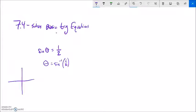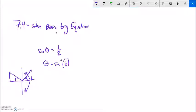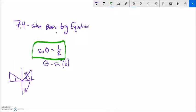Remember, sine itself is limited to a restricted domain. If we're talking about a sine of some angle that has a height of one half, there's one angle here and another angle here that does it as well. Arc sine only returns one answer, but when we're solving this equation, what we're looking for is any theta that makes this true.